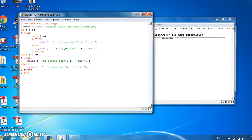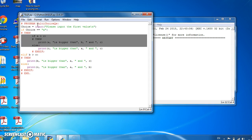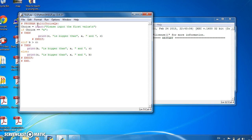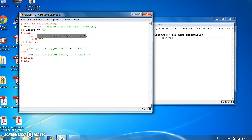And we'd check if choice is equal to a. Then we might print, let's say that c is the right answer. So then we'd say that a is the wrong answer. So we'd print wrong answer.